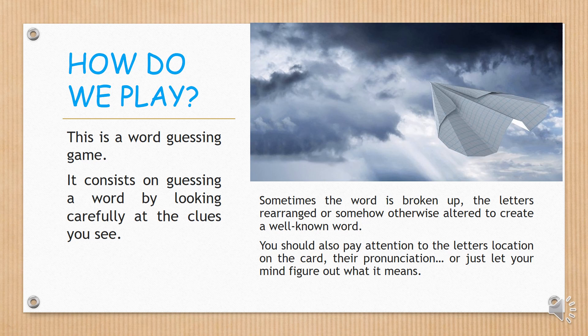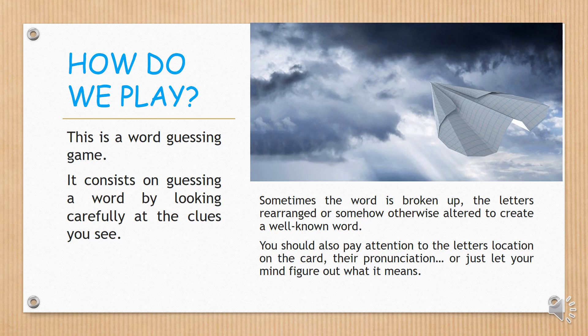Sometimes the word is broken up, the letters rearranged, or somehow otherwise altered to create a well-known word. You should also pay attention to the letters' location on the card, their pronunciation, and just let your mind figure out what it means.